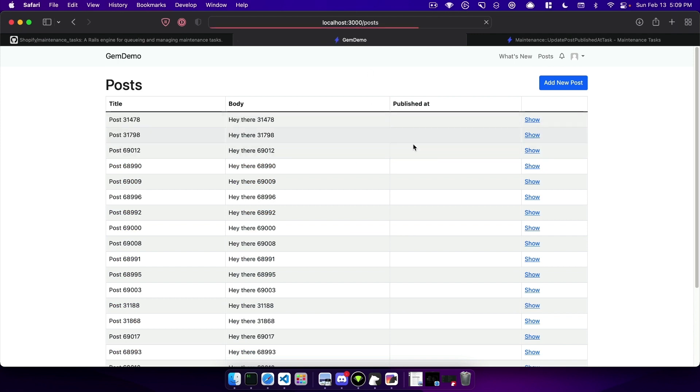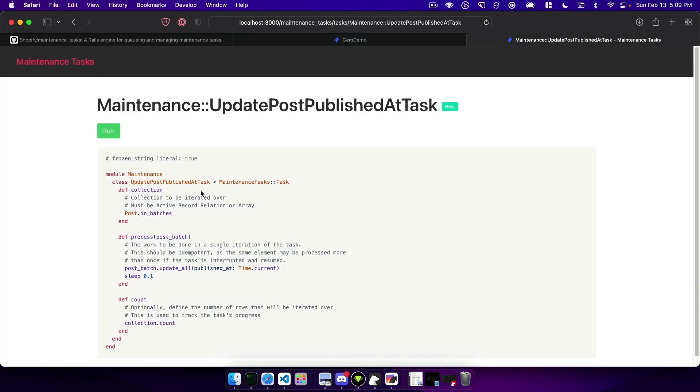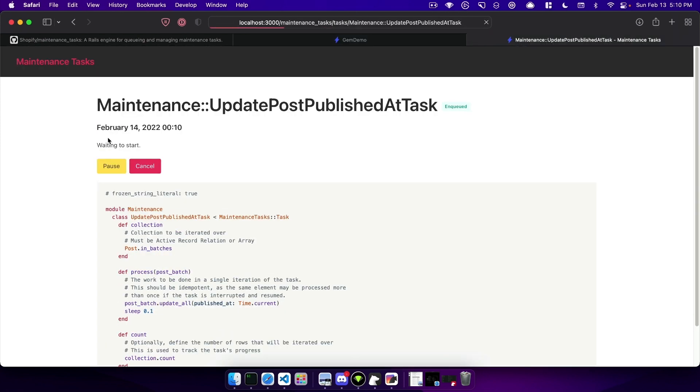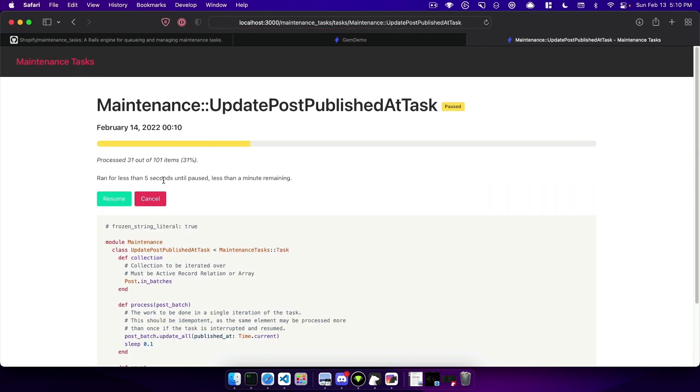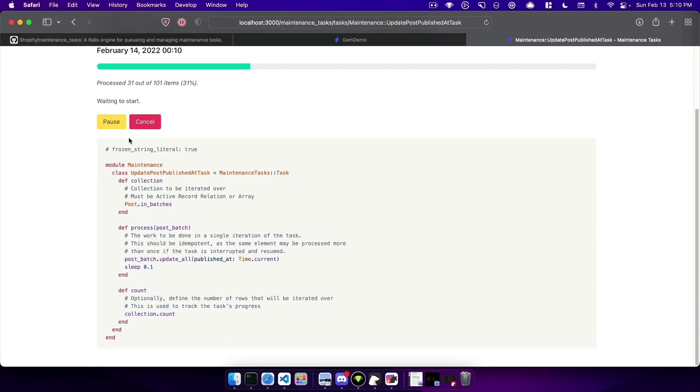So my posts don't have any published_at and if we go ahead and run this it will enqueue a job and then start to run it. We can pause it and you can see it paused successfully where we then have the option to cancel it or resume it. And in this case I'm going to resume it. And then I've decided actually I want to cancel it.